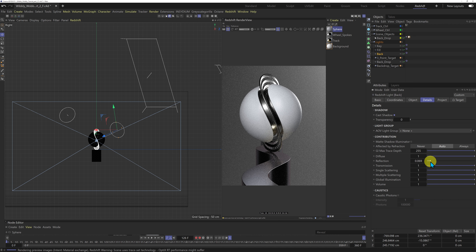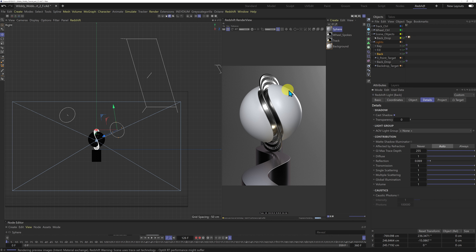Here's a quick tip: if you want to control the specular of the backlight on different objects differently, sometimes the easiest thing is to duplicate the backlight and use the Project tab to exclude objects from different lights. That way you can control the specular on the sphere without affecting the specular on the wheel and track. There are a lot of options working this way with lights and Redshift — you can really think outside the box.